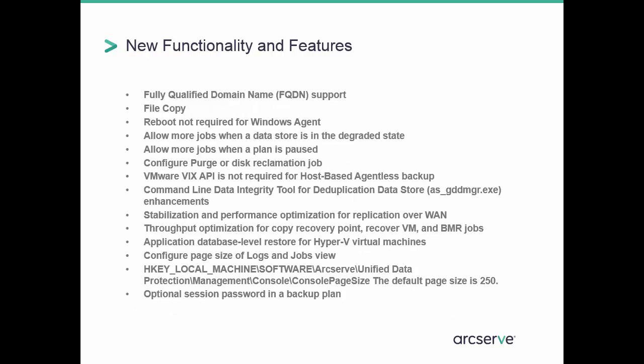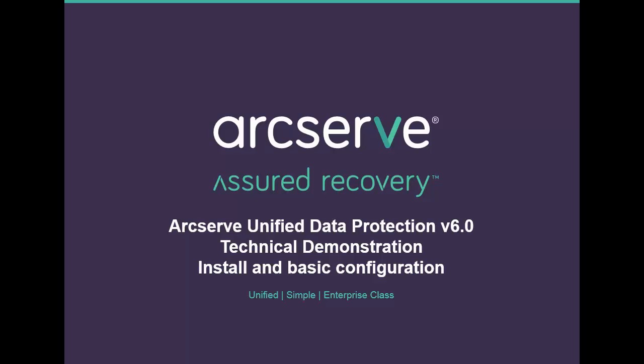Then we have all the feature enhancements, from fully qualified domain name support, not requiring a reboot for Windows agents, to optional session passwords and backup plans. In this video we will be covering the install and basic configuration of UDP.